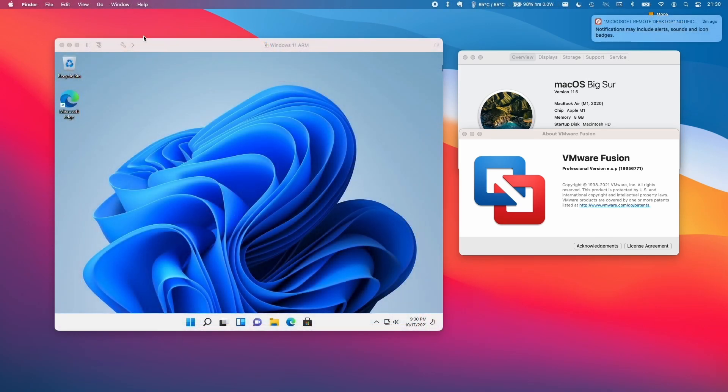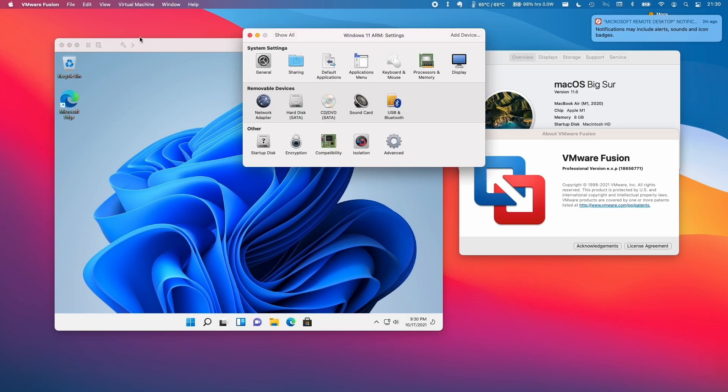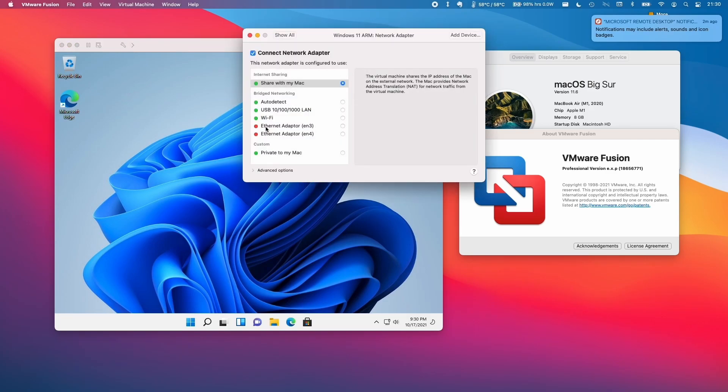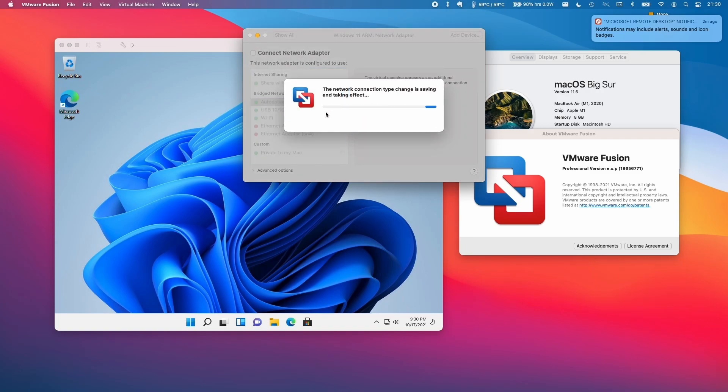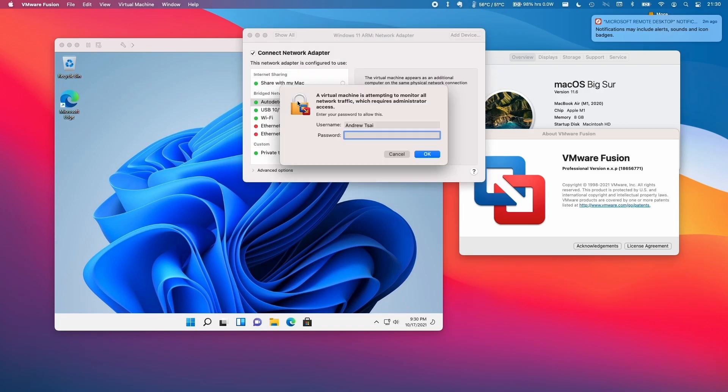Next, click on the Configure button on the virtual machine and select Network Adapter. Here we're going to change the auto detect setting. Select this option and then type in your password.